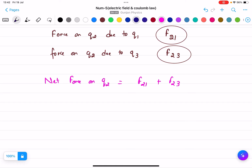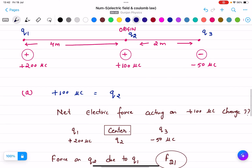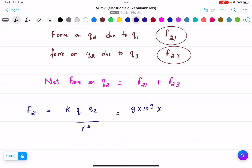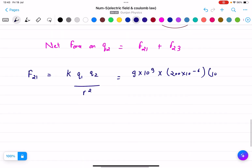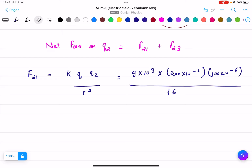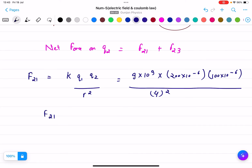Let us find out F21. It will be k times q1 times q2 divided by r squared. We place the values: 9 times 10 to the power 9, q1 is 200 times 10 to the power minus 6, and the distance is 4 meters, so r squared is 16. Calculating this, F21 comes out to approximately 11.2 newtons.